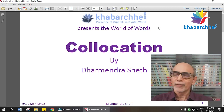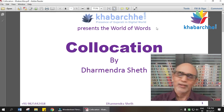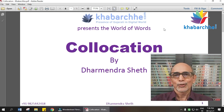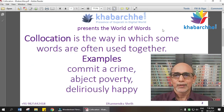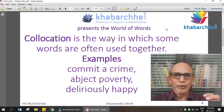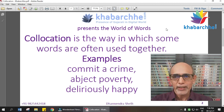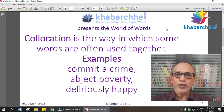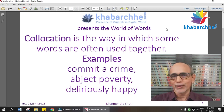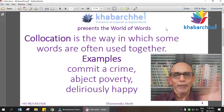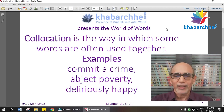There is no logic, so we have to understand. In the dictionary, there are some definitions. Collocation is the way in which some words are often used together. So, how are words used together? We have to understand through some examples.